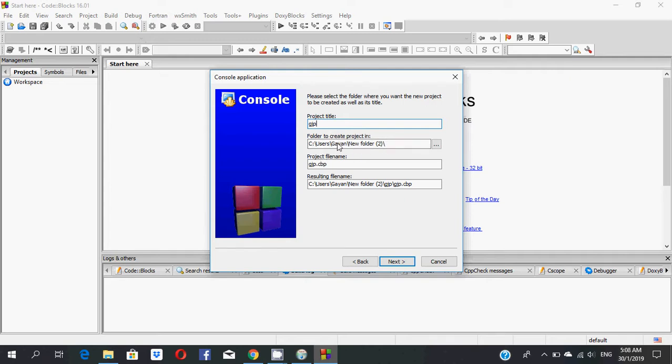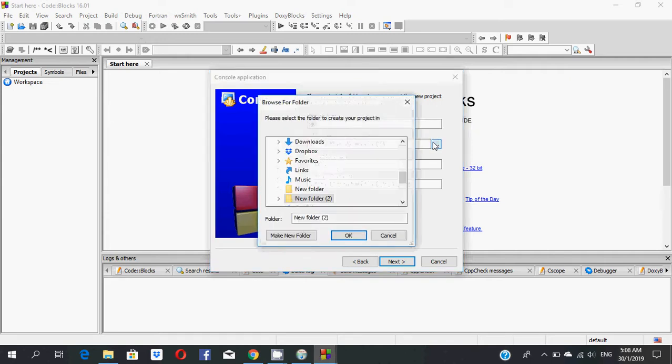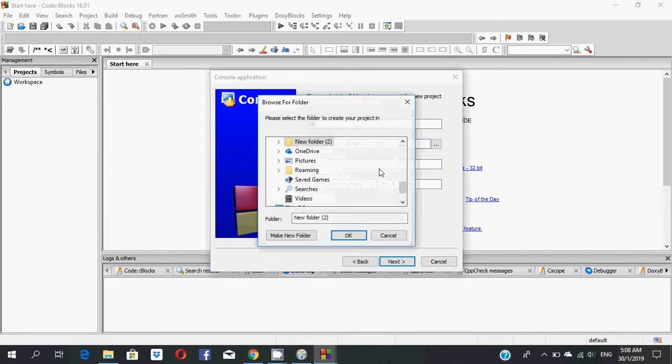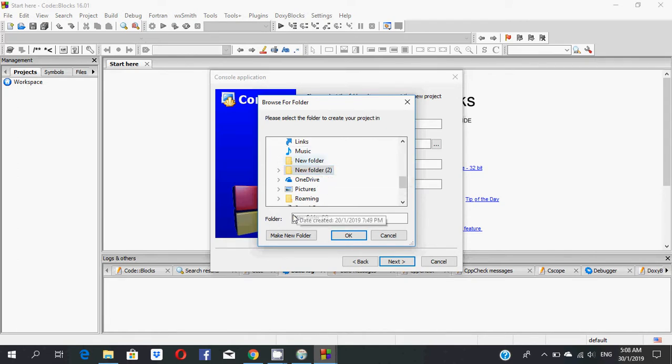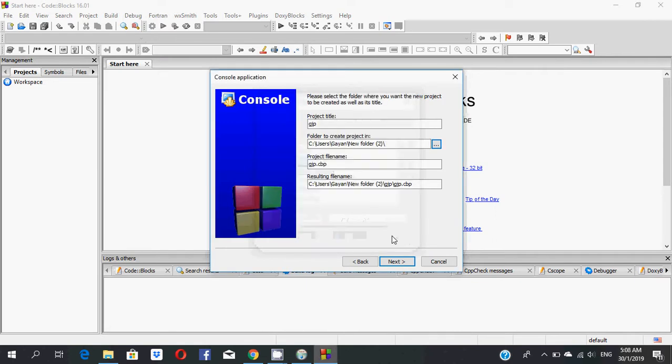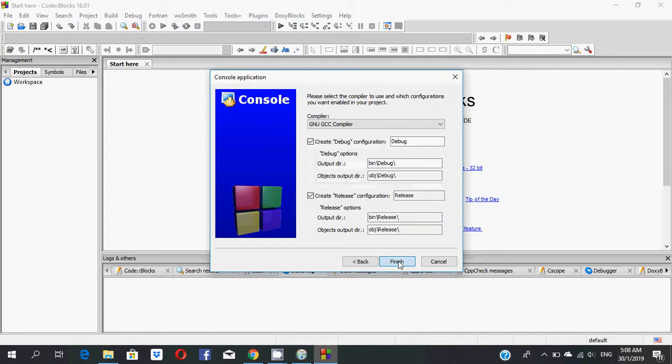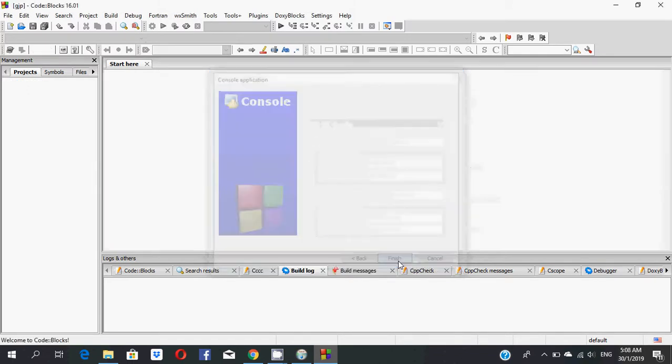If you want to save your project in another location, you can change this. Use this option for your choice. If there's no choice, select your new folder. Then click Next and Finish.